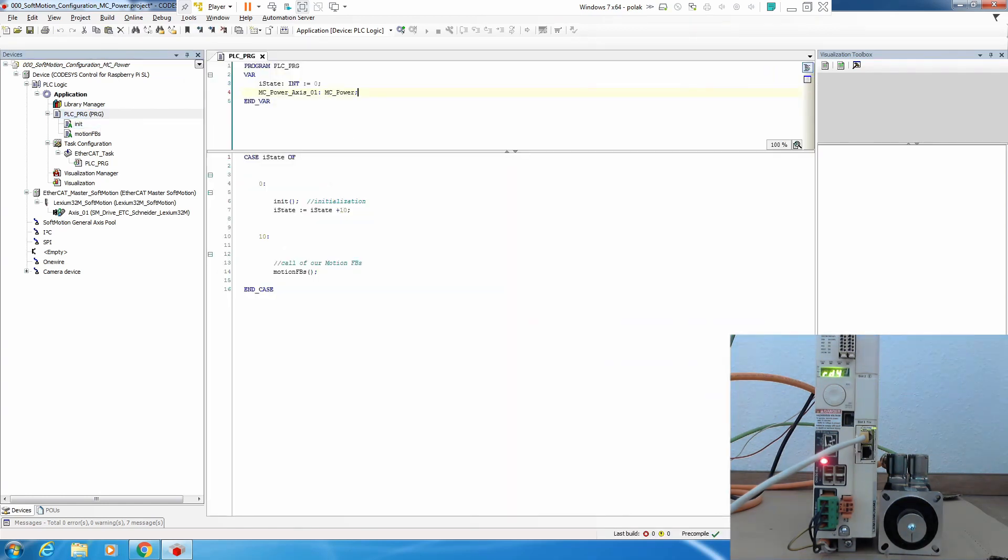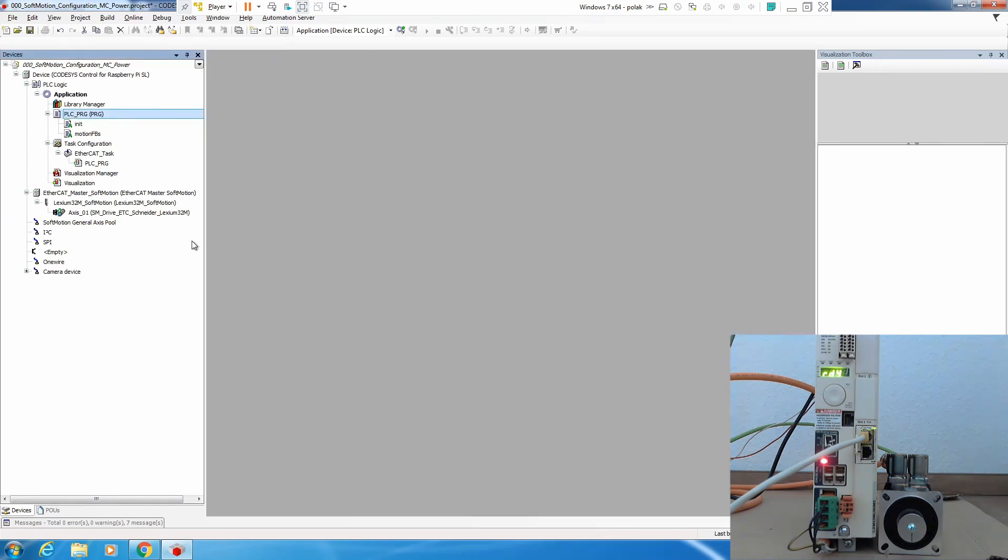Except that nothing else has changed. We can see we also have our init, our motion function blocks, actions, everything is more or less the same. Before we start we need to make an axis configuration.